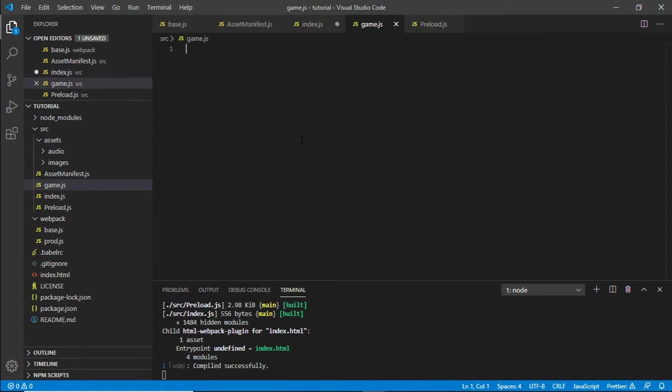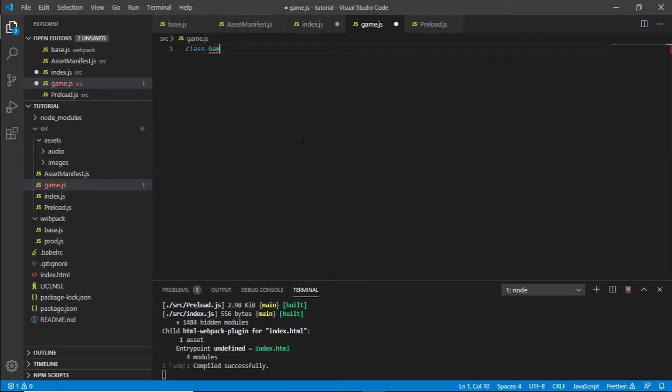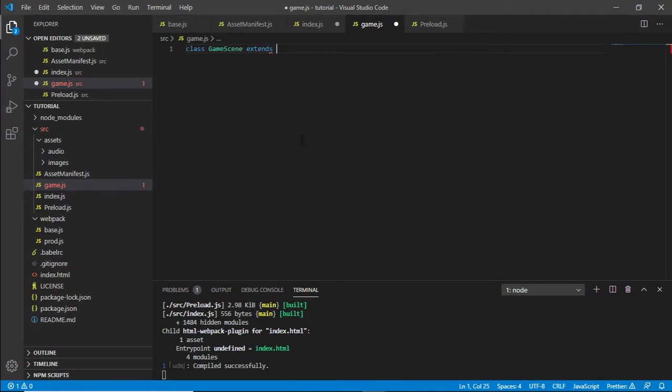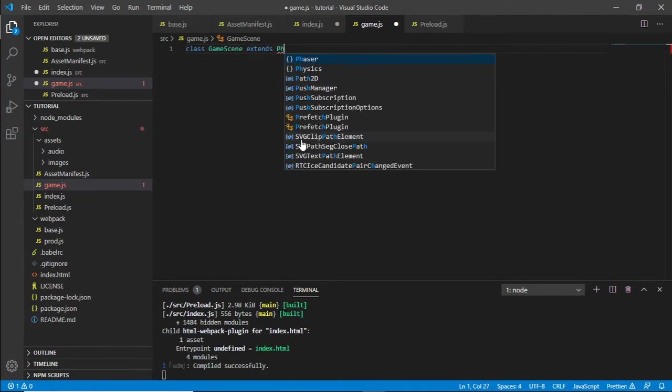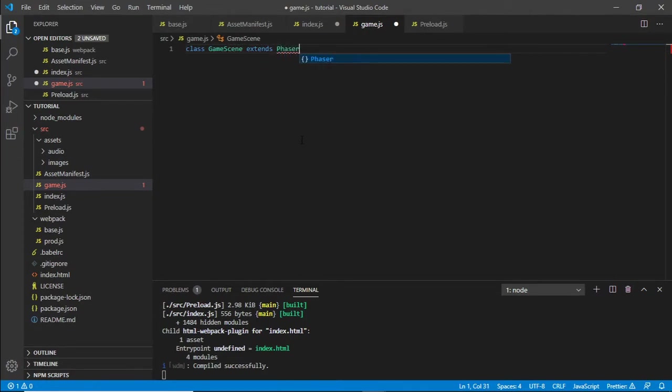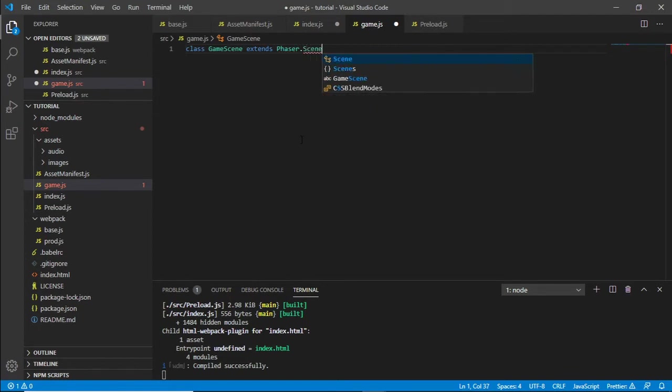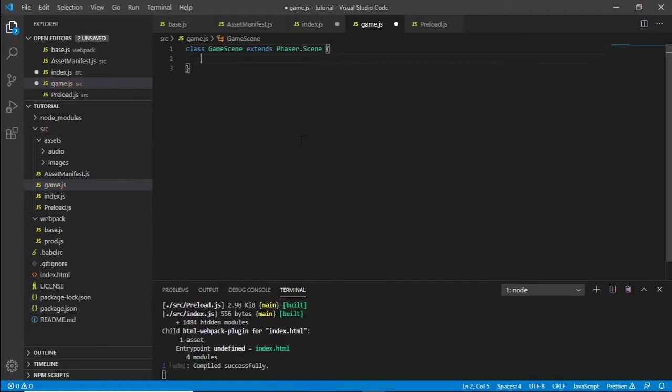This will be our main game. I'm going to create a class, class GameScene, extends Phaser.Scene, and close brackets there.